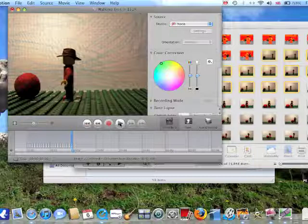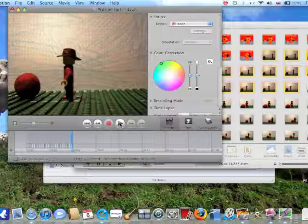When you open iStopMotion, it asks you for a frame rate, but don't be put off by it, it means speed, how fast the pictures play or how many pictures per second. So, that's the basics of animation.